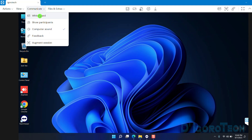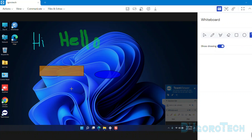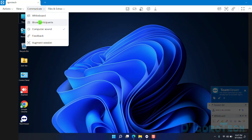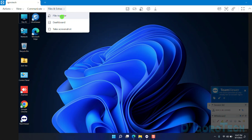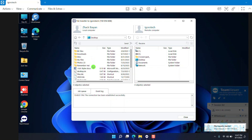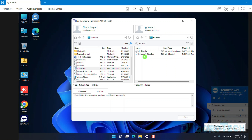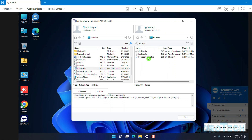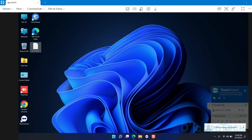Next is Communicate. We can activate the whiteboard — this is a very exciting feature we can use when presenting something or having a demonstration. You can write, draw, or type text using this feature. You can also show participants if you are having a group or team meeting. Enable computer sound if you want to hear the remote device's system sound. Next is File and Extras. We can do a file transfer — locate the file you want to transfer to the remote device, select it, choose where you want to save it on the right window which is the remote device, then click Send. Notice it's already transferred to the remote device desktop. You can see the notification at the bottom: one file received successfully.